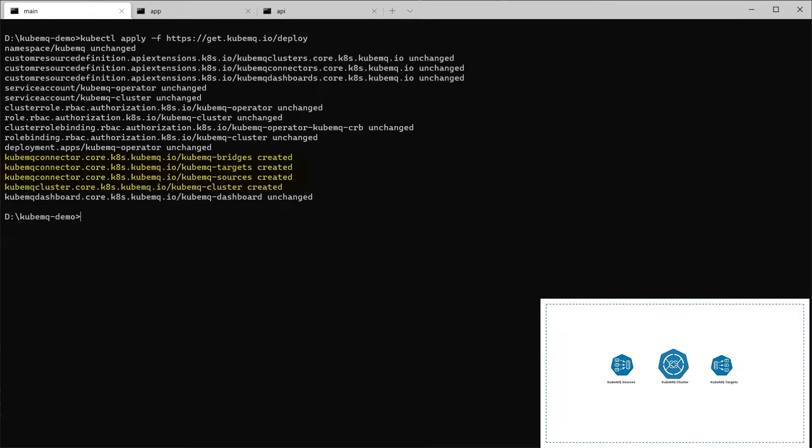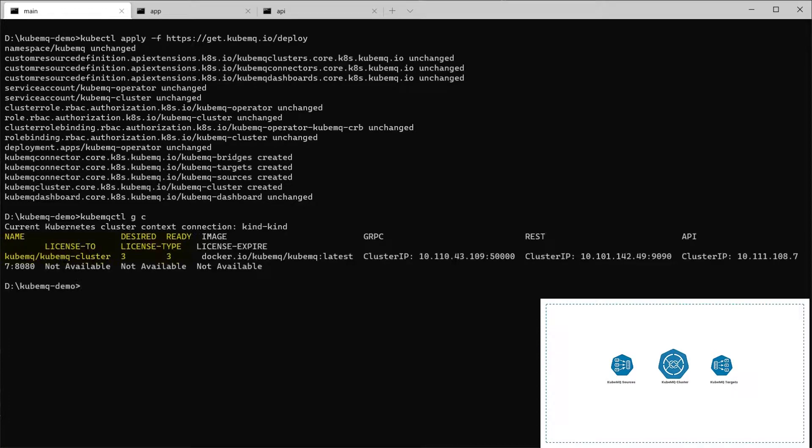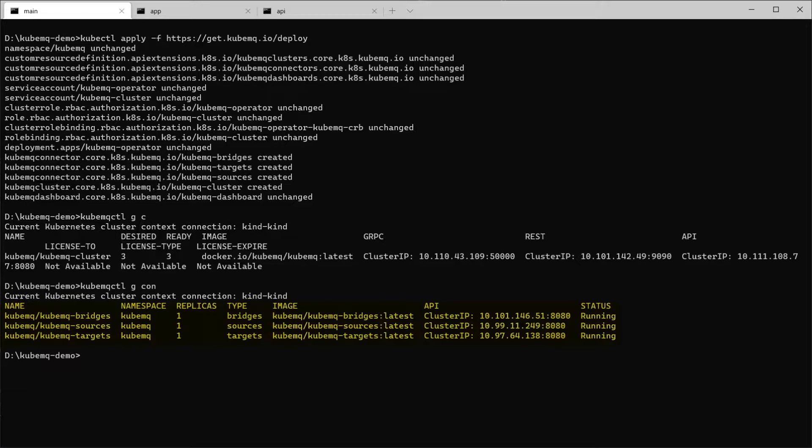And as you can see, it's already deployed and all the components are up and running. And we can check it out with our QubemQCTL and CLI, QubemQCTL get C. We can see that they have already clustered and also get CON. And you can see that all the connectors are up and running.